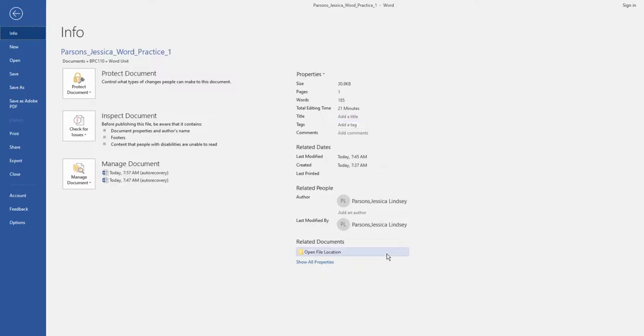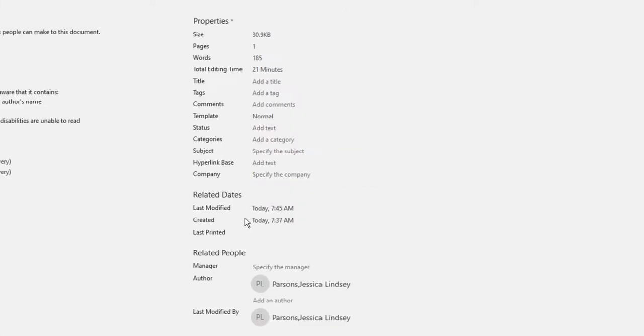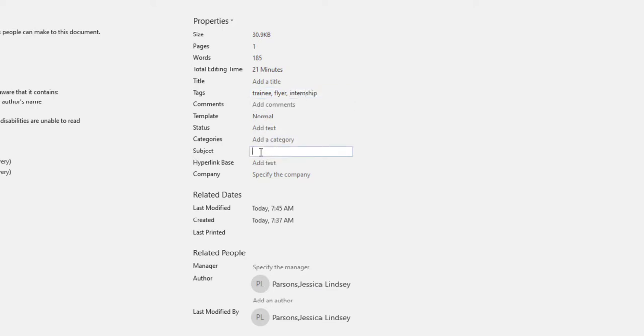In Backstage view, click on Show All Properties and type the following. In the Tags box, type Trainee, Flyer, and Internship. In the Subject box, type your course name and section number. In the Author box, type your first name and your last name.